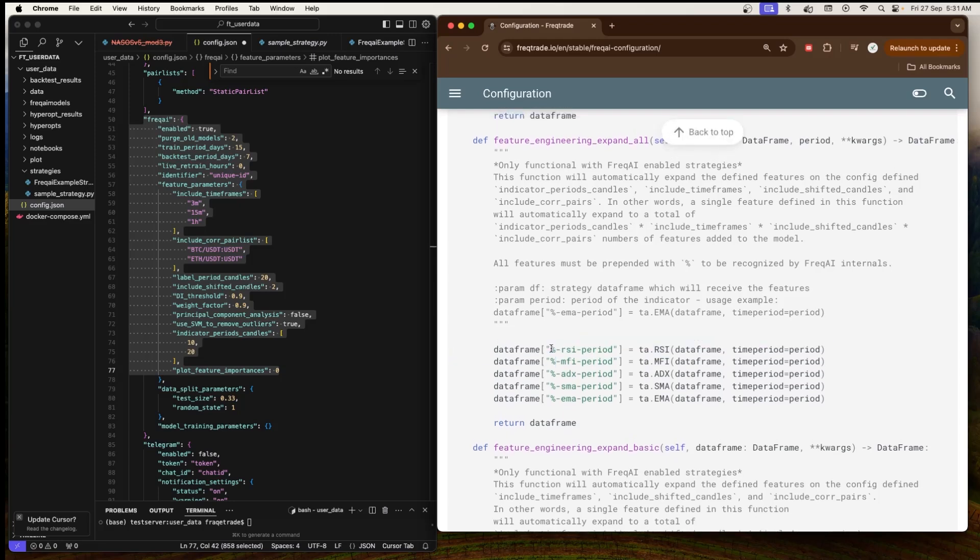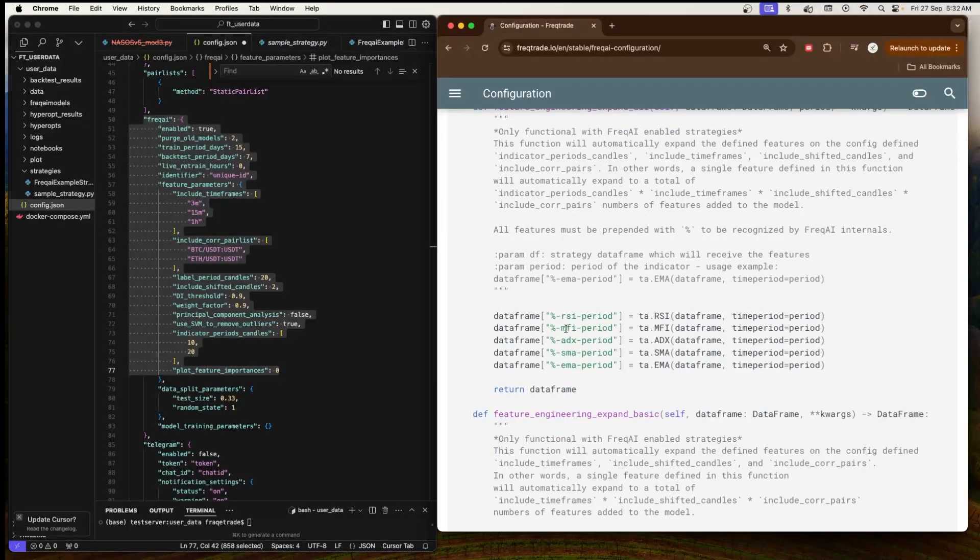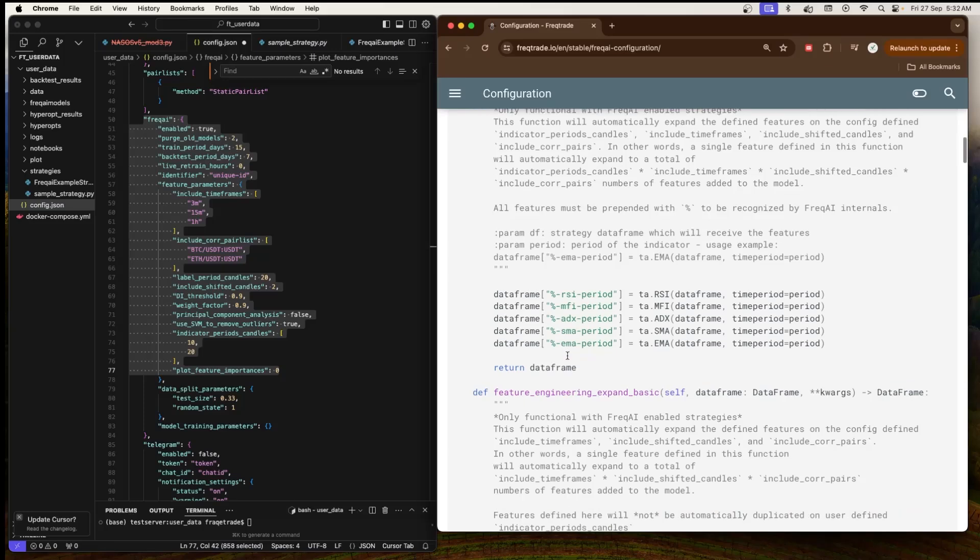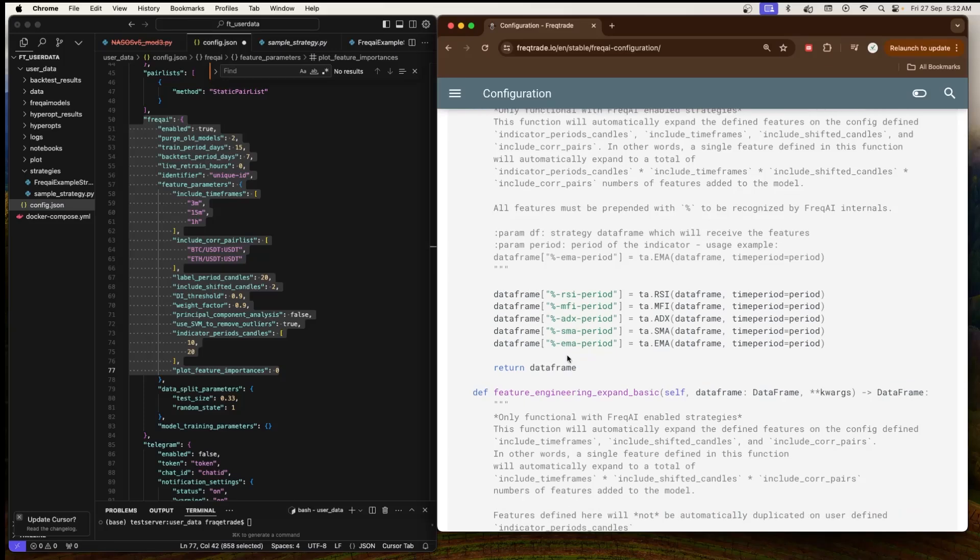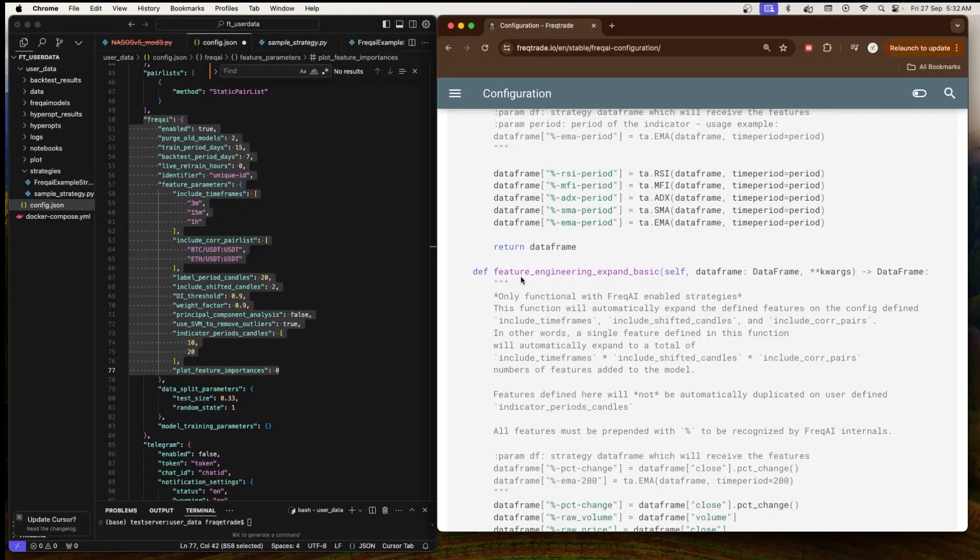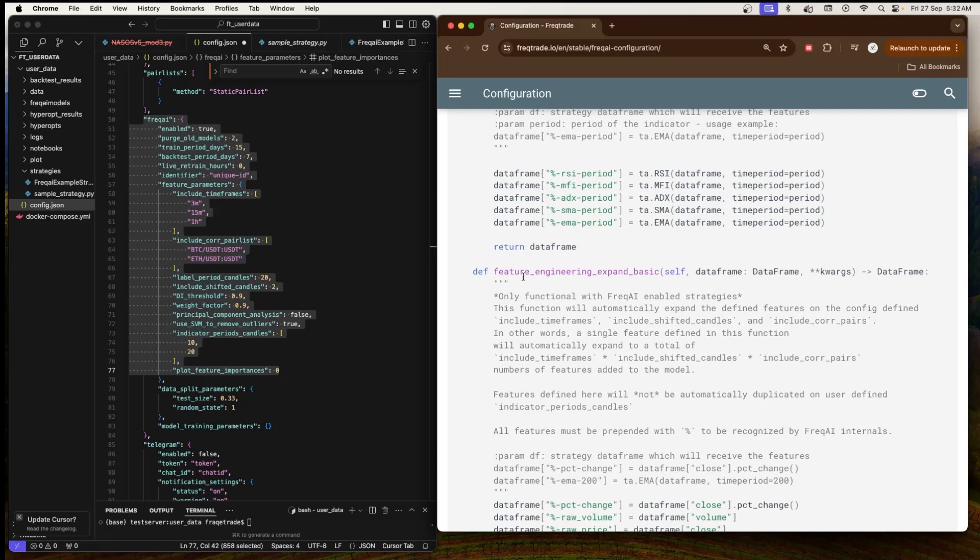Similarly, we have Money Flow Index as a feature, then we have ADX (Average Directional Index), then also we have Simple Moving Average and the Exponential Moving Average.